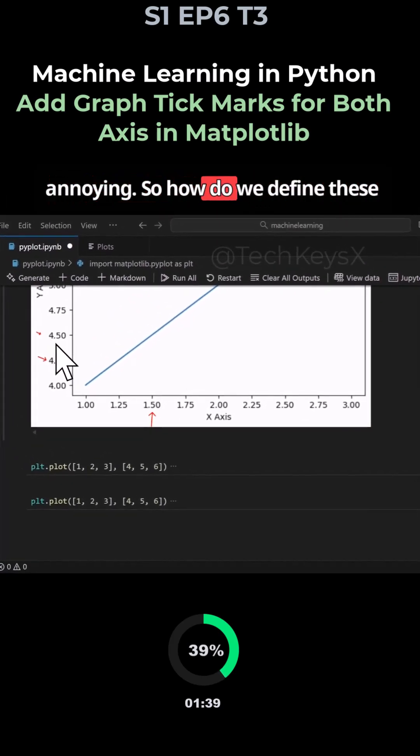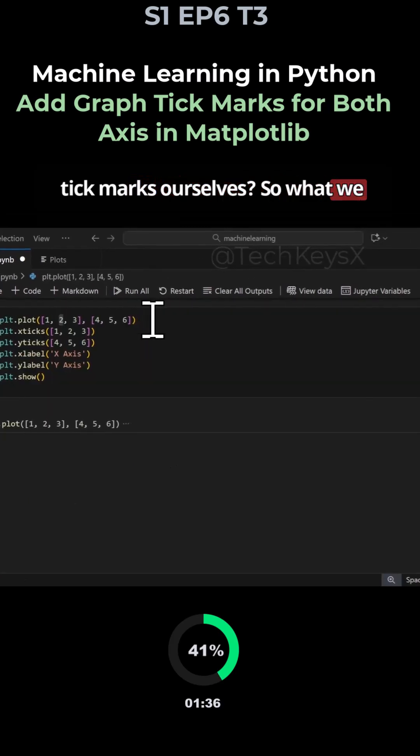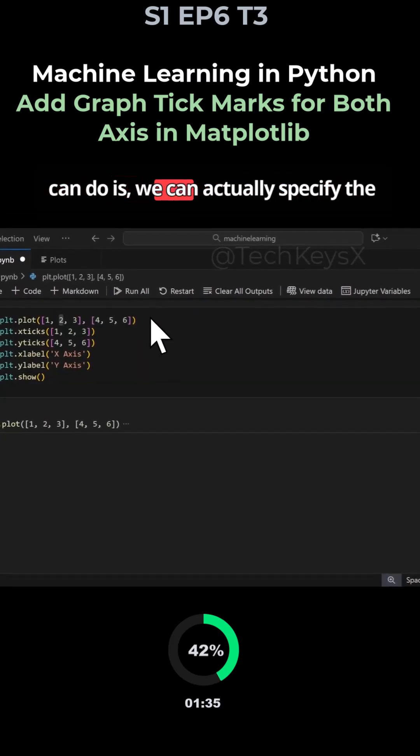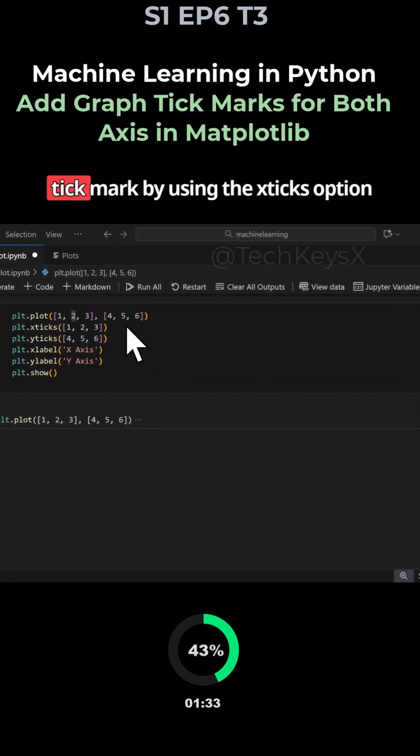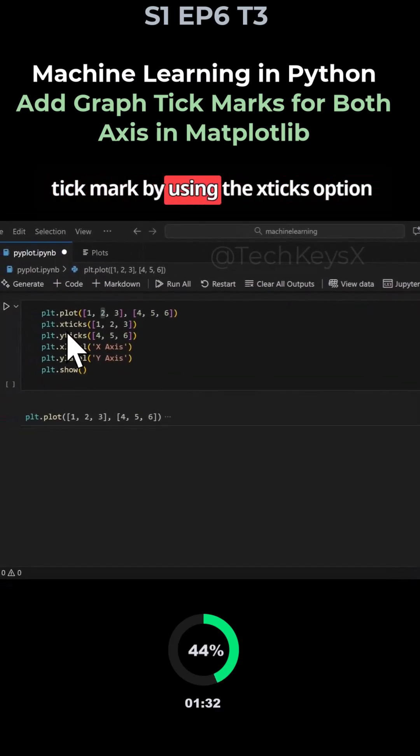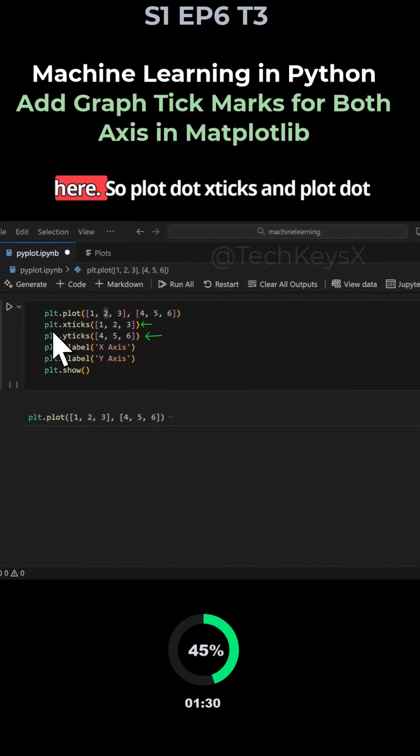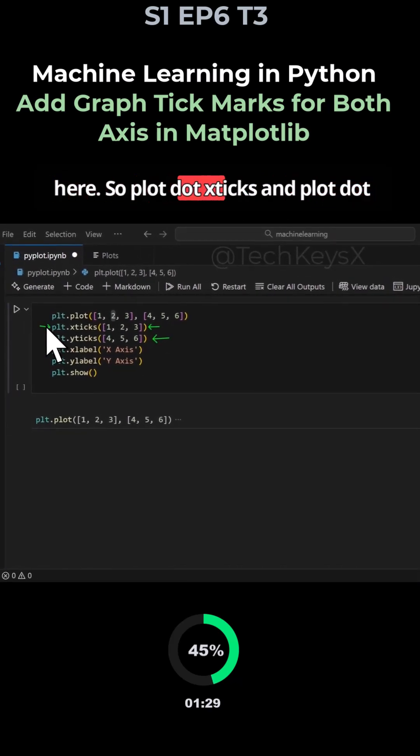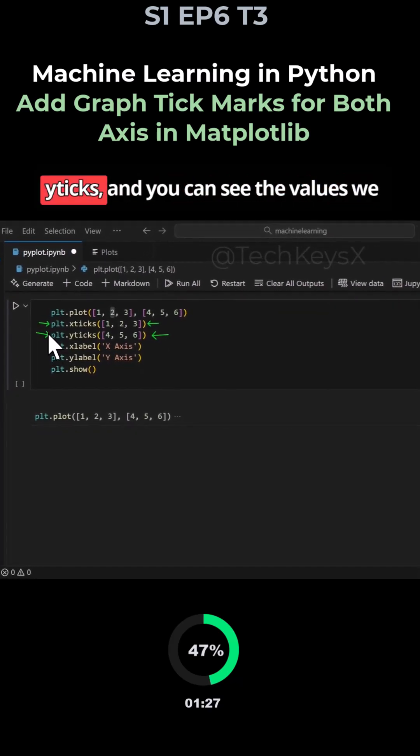So how do we define these tick marks ourselves? What we can do is we can actually specify the tick marks by using the x ticks option here. So plt.xticks and plt.yticks.